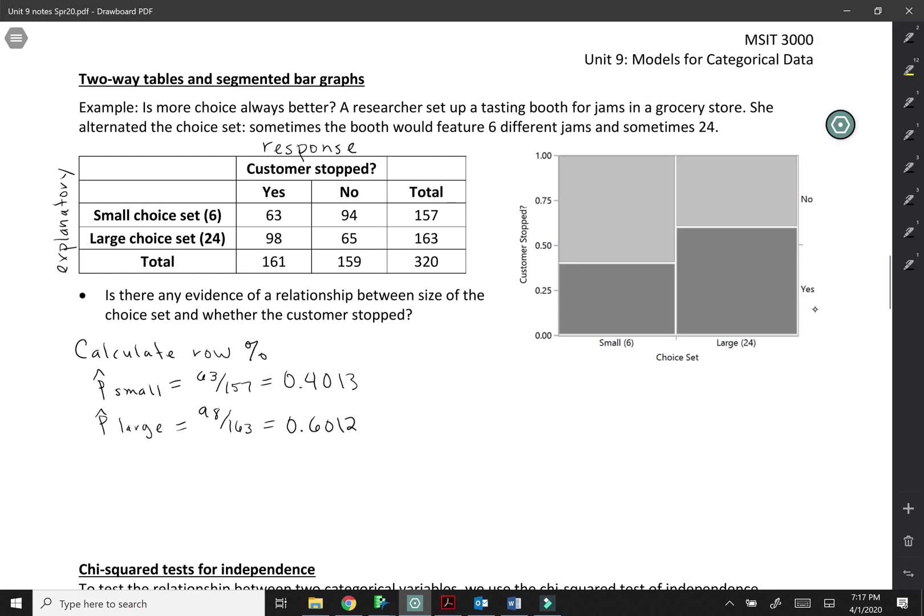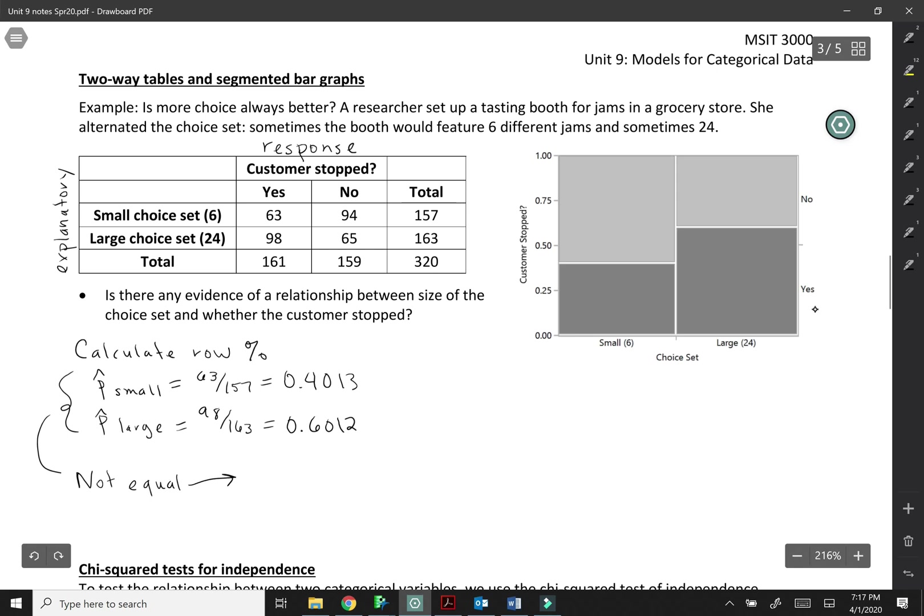Okay, so it does seem like there is some effect here. Anytime these two are not equal, if you don't have the same proportion in each group, if they're not equal then that means that there is an association in the sample. So of course it could be just by chance, but at least in the sample there is an association.